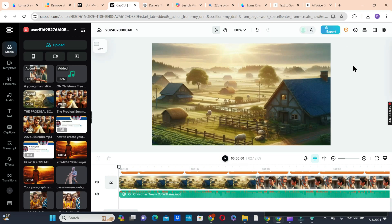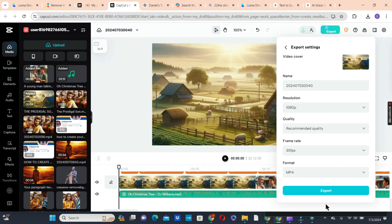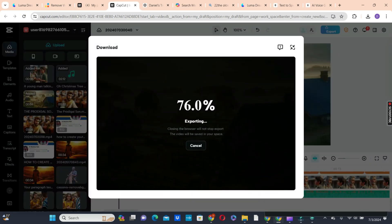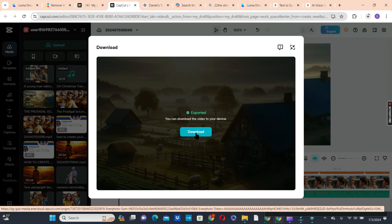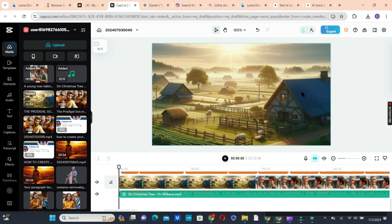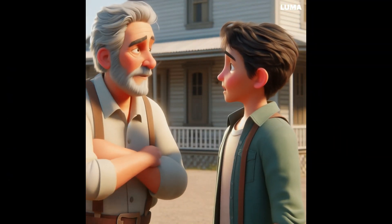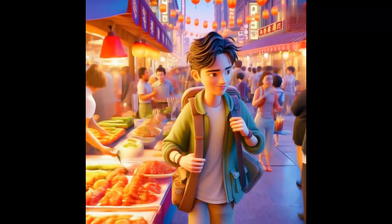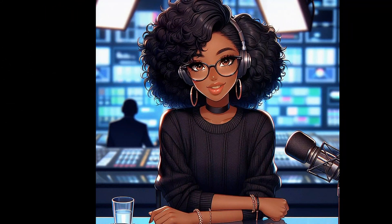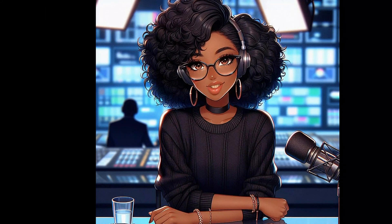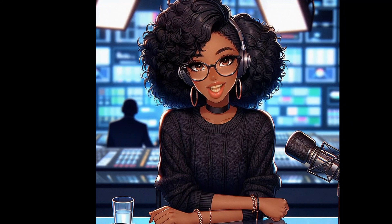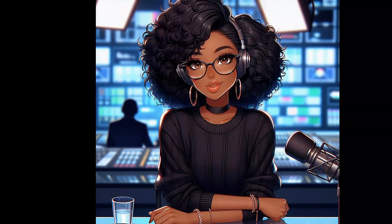Next is to export our video after all corrections have been made. Click the Export button and choose Download. Rename the file using the story name — we have 'Prodigal Son.' Hit Export and wait for the video to be exported. Our video has been exported and is now on our drive. Thank you for watching up to this point. If you haven't watched our previous video on how to create African folktale stories using free AI tools, that video will pop up after this one — click on it and watch it. Click Subscribe and leave a comment below letting me know your thoughts.